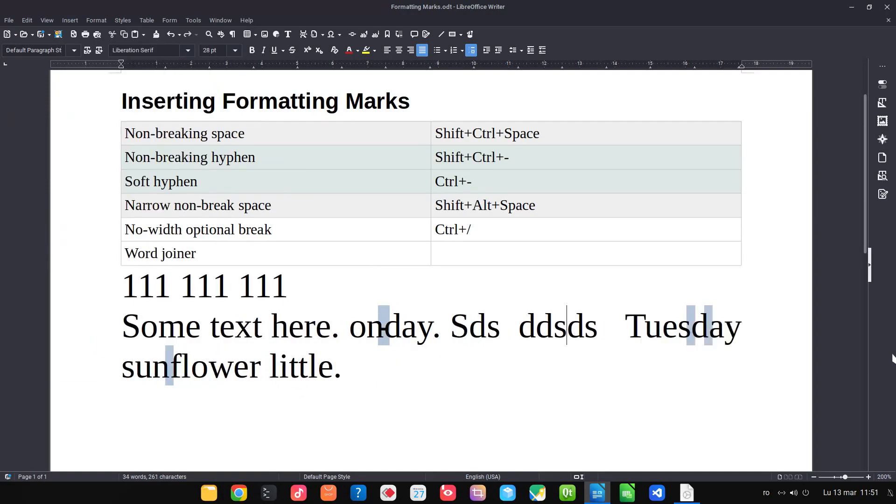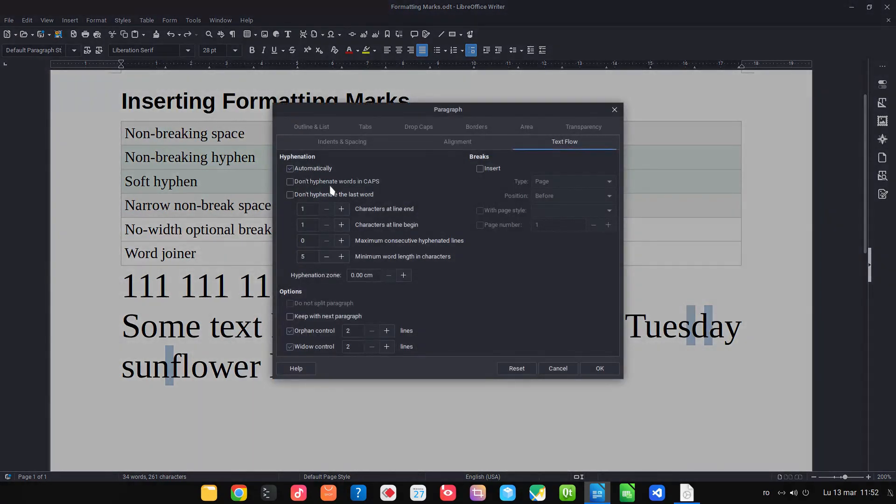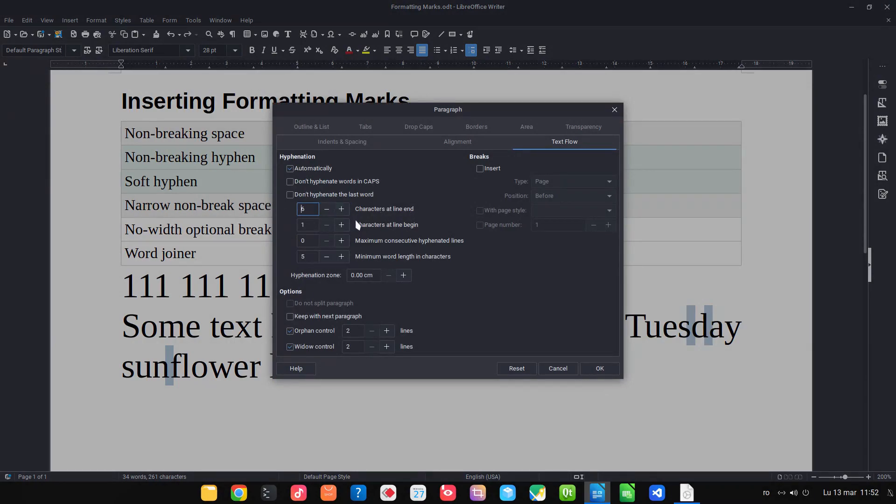Another way to keep words together is much easier to accomplish with paragraph settings. Increase here the characters at line end and at line beginning. Let's see.